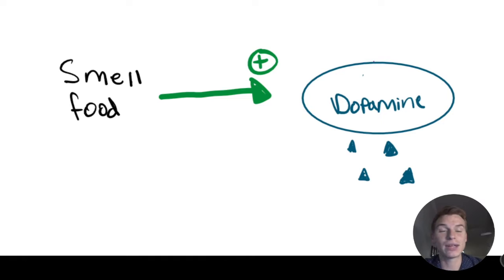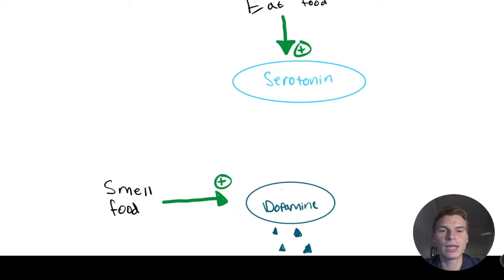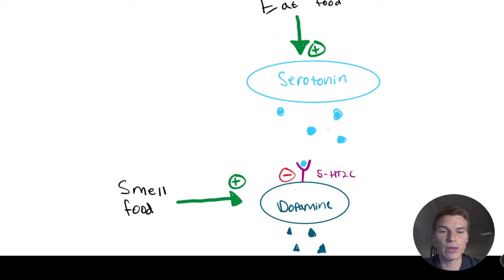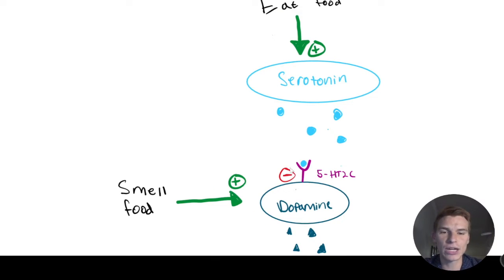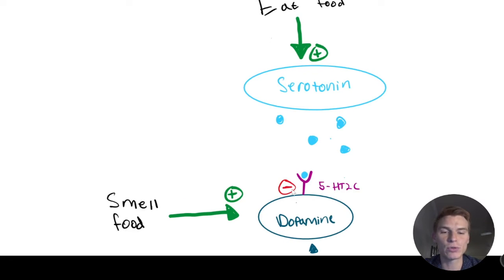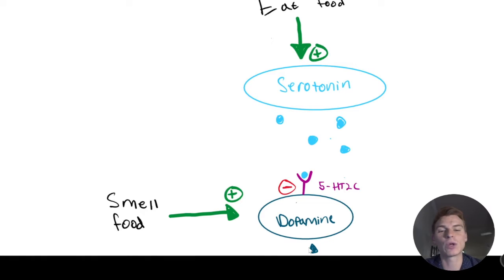The next thing that's happening in this problem is we eat food, and that activates a serotonin-producing cell. So we're going to make serotonin, and that serotonin is going to act on this receptor right here, the 5-HT2C receptor, and that receptor acts to inhibit the dopamine-producing cell. So we're going to make less dopamine than we normally would.